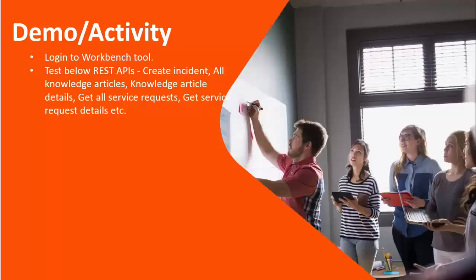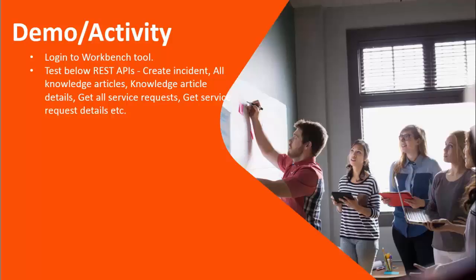During our demo, we will show you how to login to Workbench developer tool and test various APIs provided by BMC RemedyForce like creating incident, all knowledge articles, knowledge article details, get all service requests, get service request details, etc.